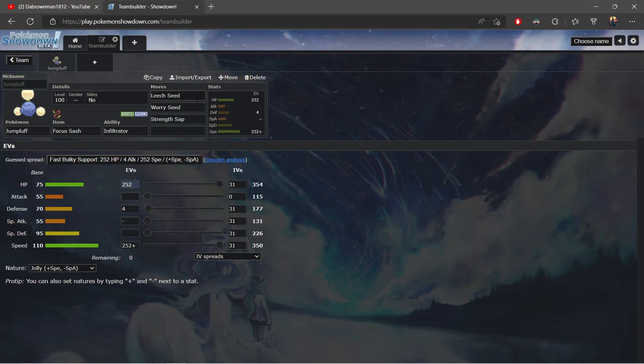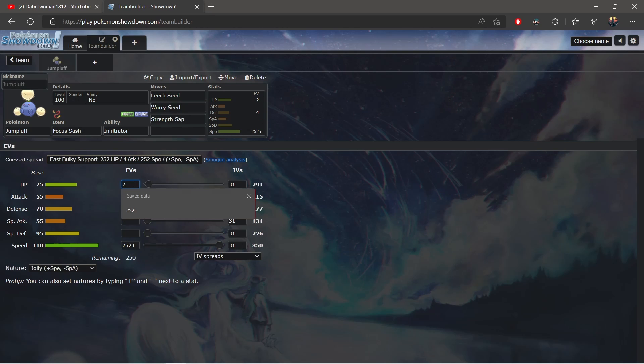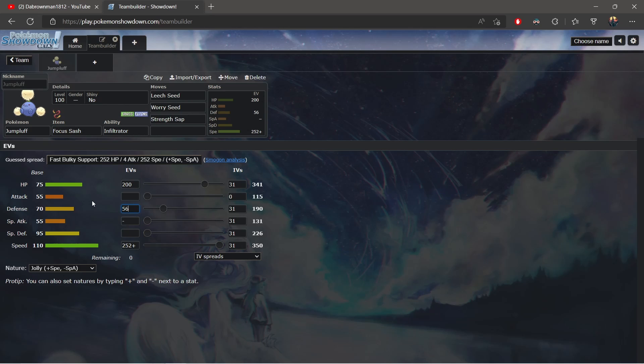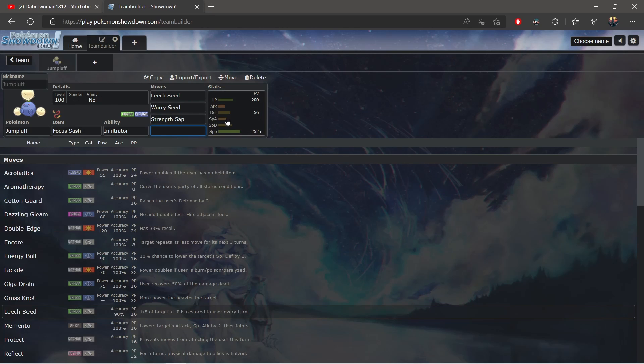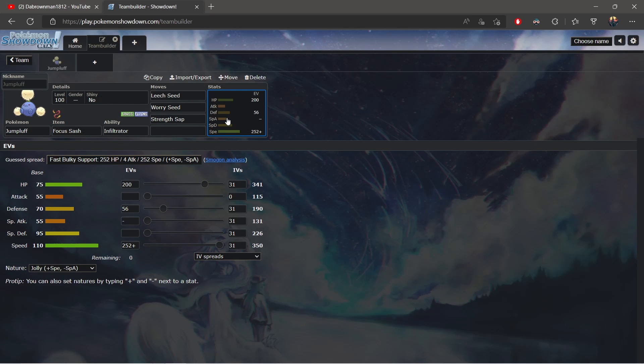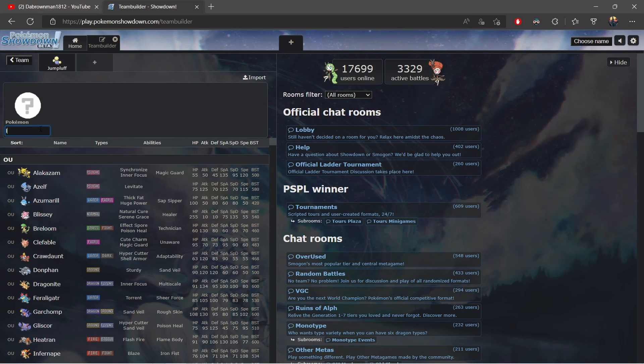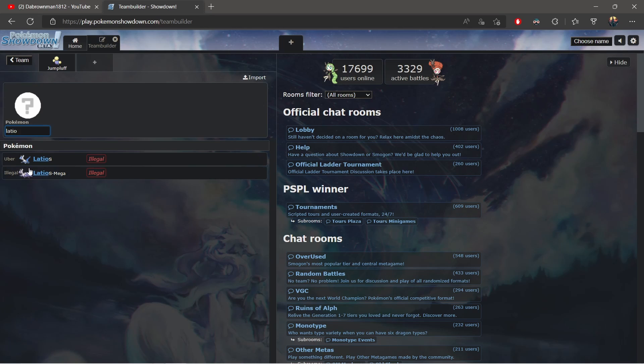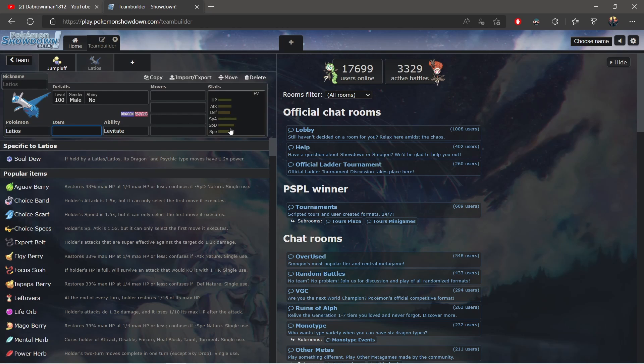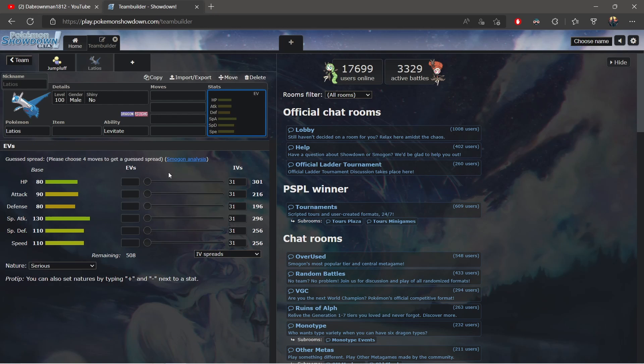You can go 252 HP if you want or you can go 200 HP and 56 Defense because your main targets are going to hit you physically. One interesting thing is beating out Garchomp. Garchomps are quite common—you want to be mindful of those. Once again you have the 110 Speed and we actually have some decent speed tier in regards to hitting, I believe, Latios.